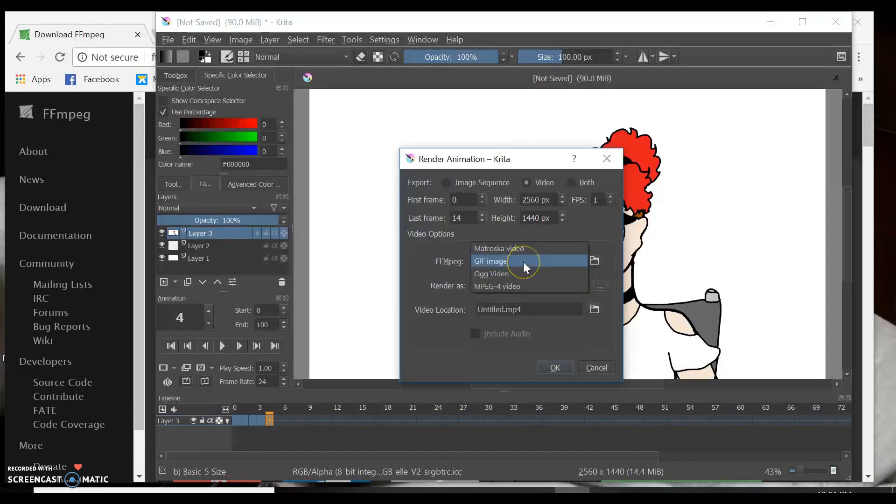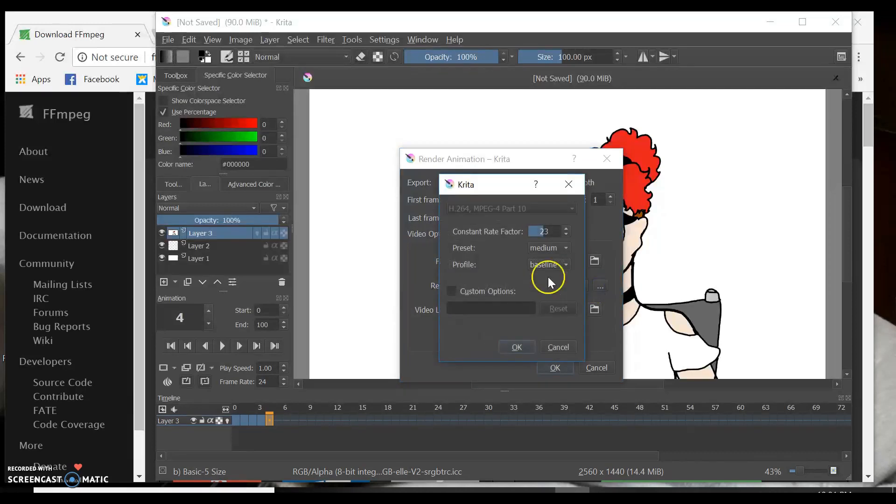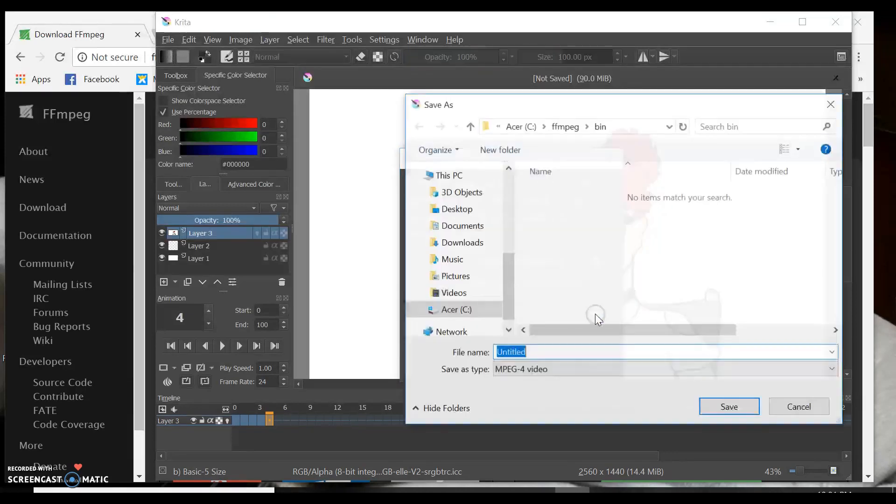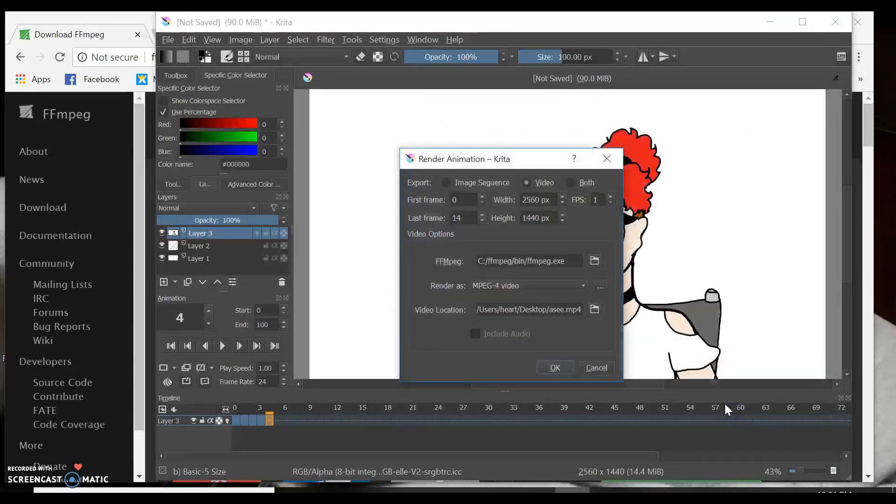You can make it a GIF, and if you want to upload it to YouTube, probably choose MP4. Make sure that it's on Baseline. And then choose where you want to save it to. And it should render correctly.